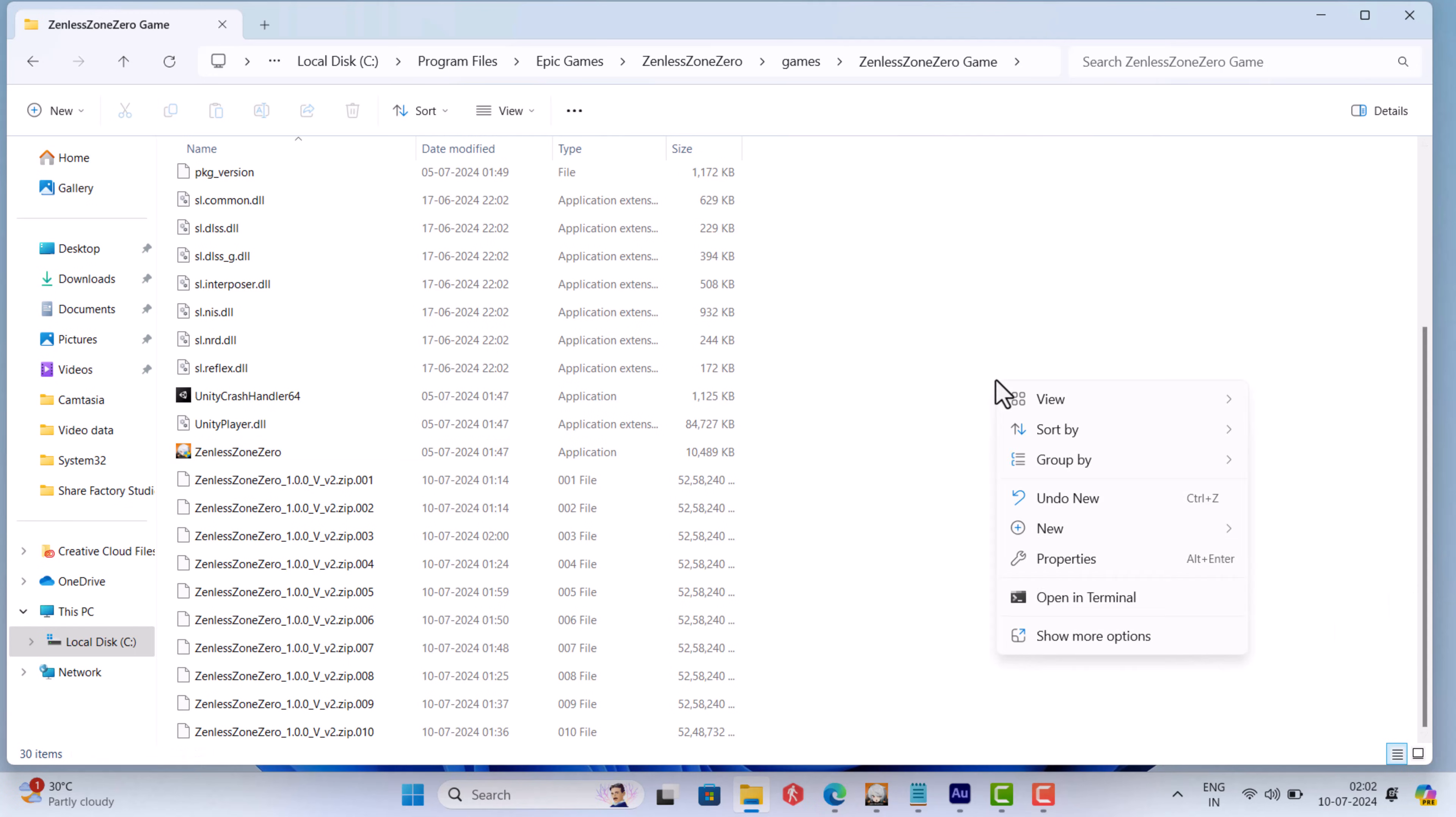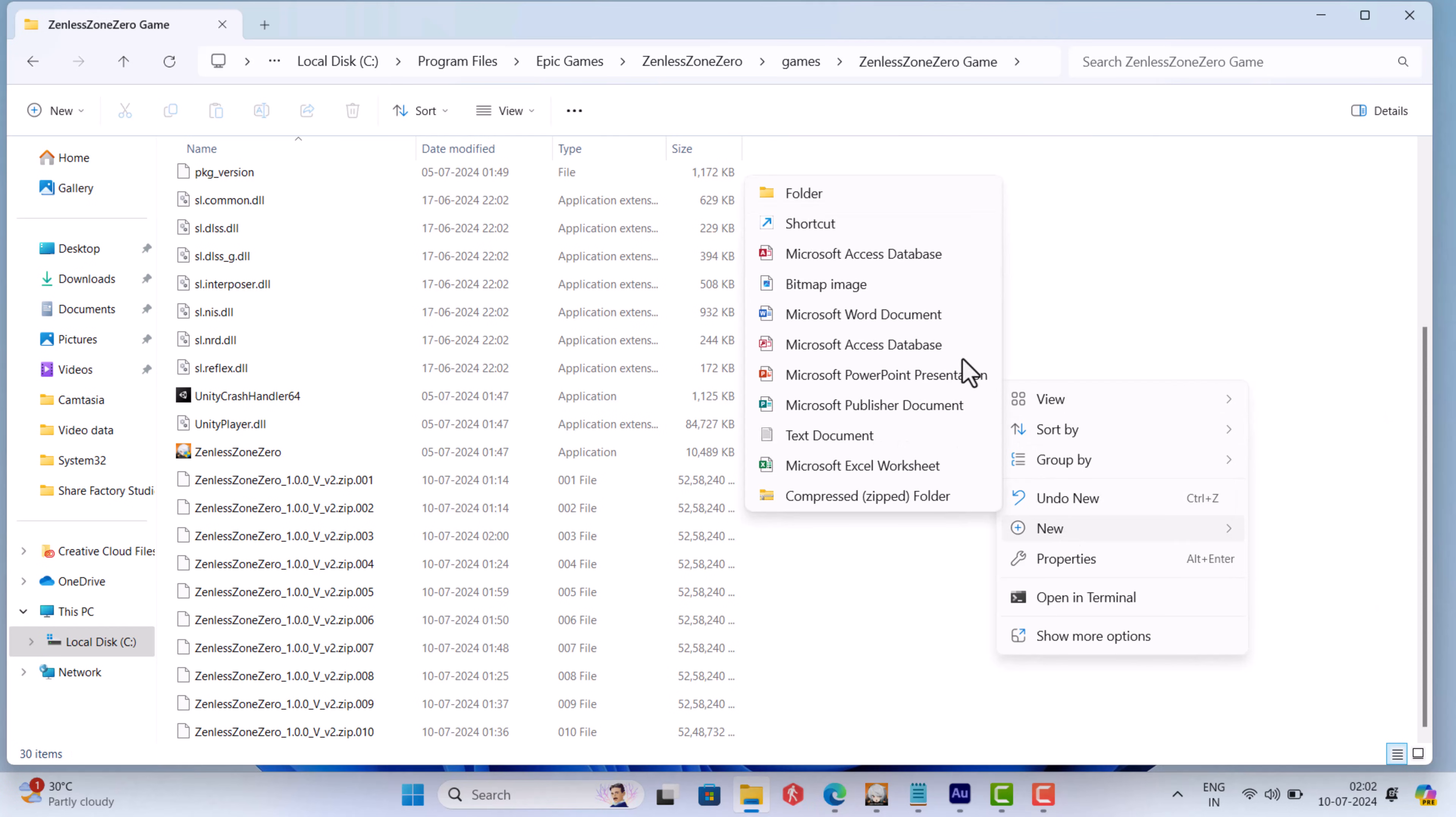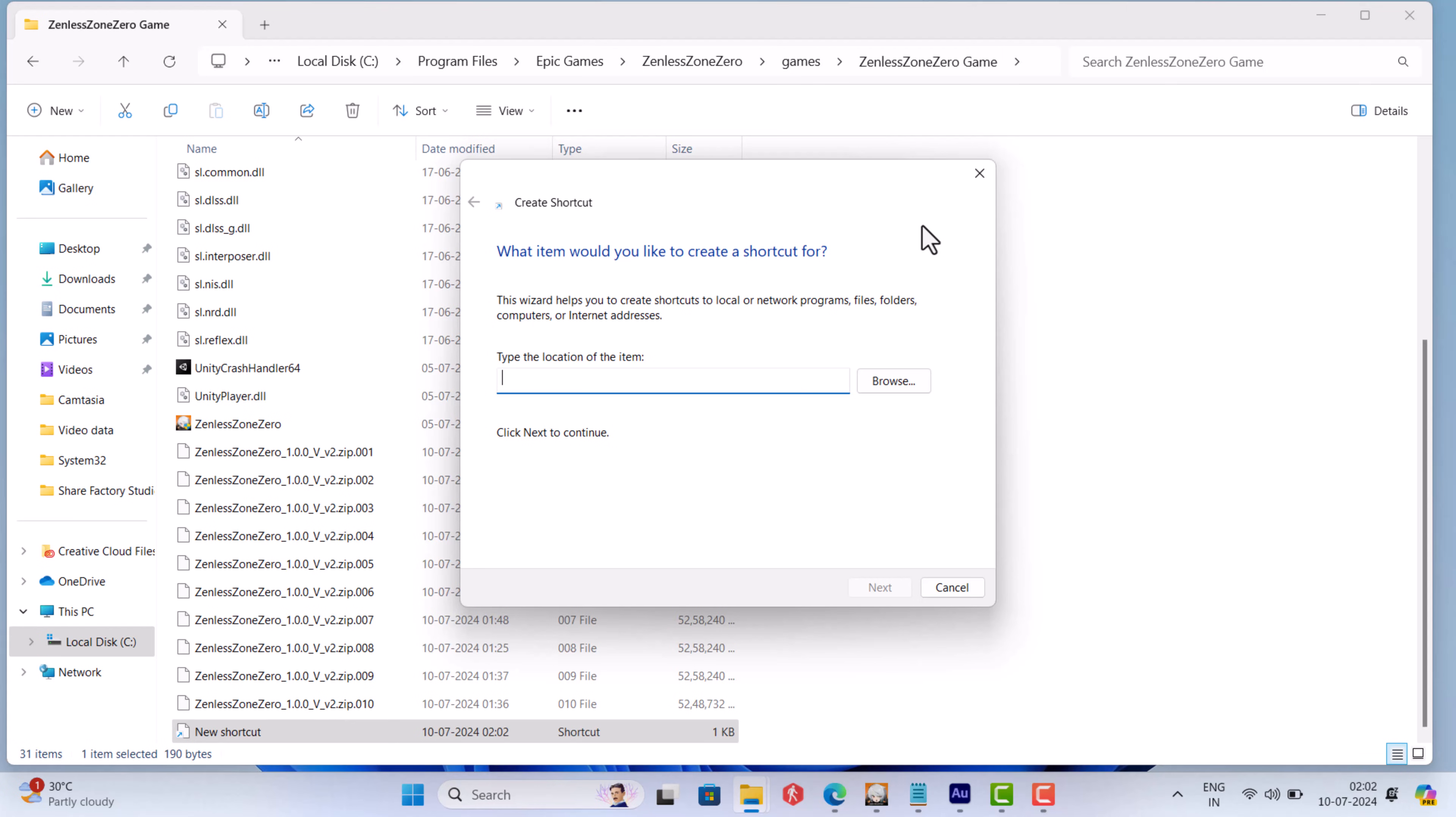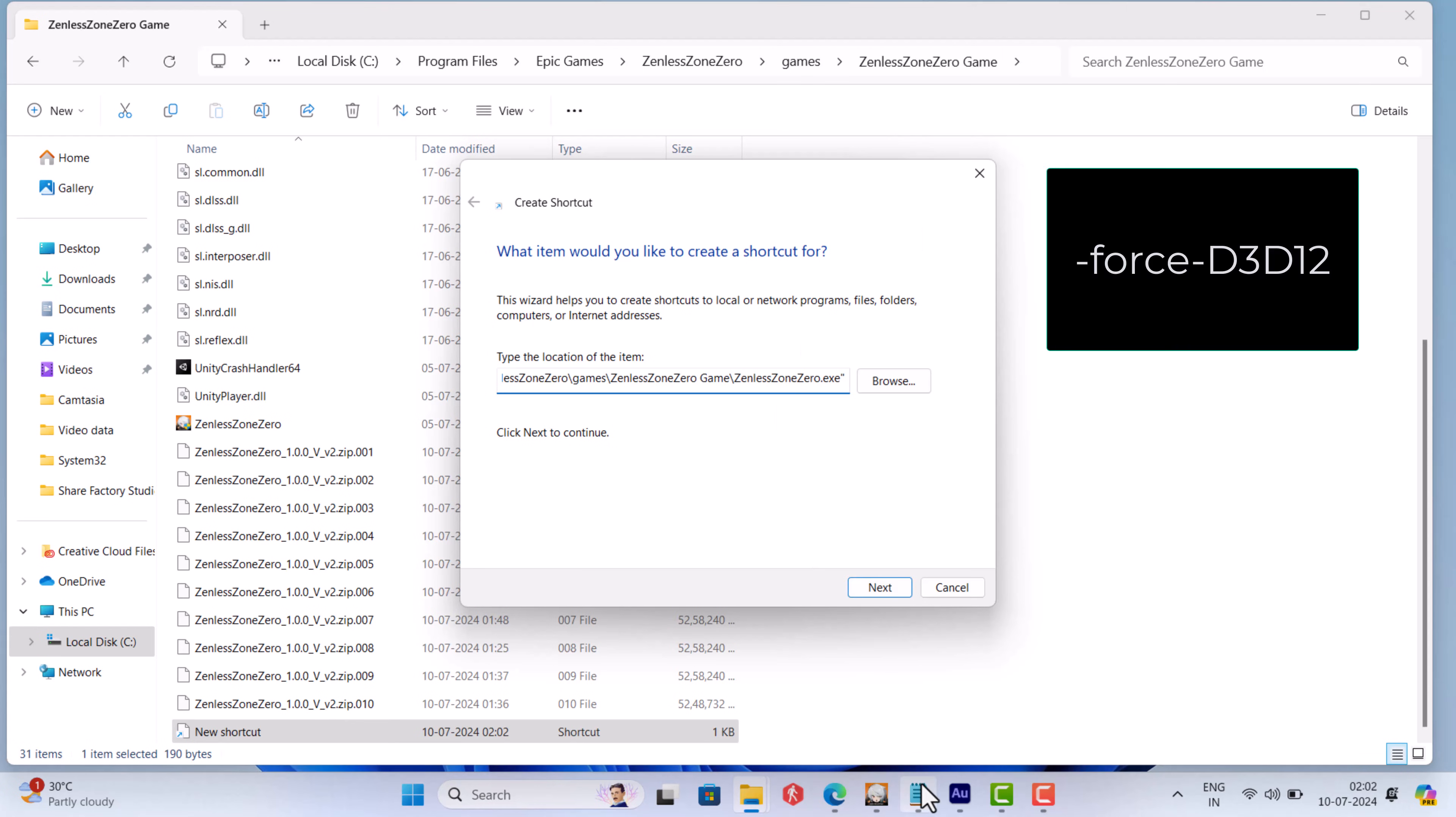Next right click on the empty space, select new, shortcut. In the location, paste the path that you have copied earlier and after that add this code flashing on the screen. Make sure full location should look like this.